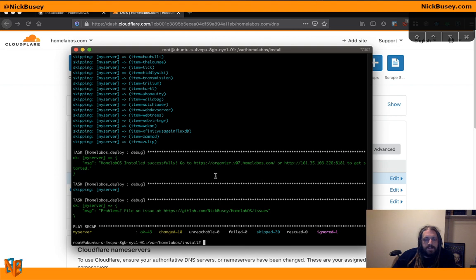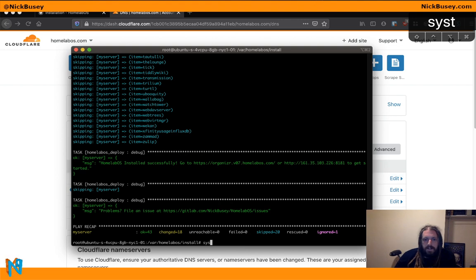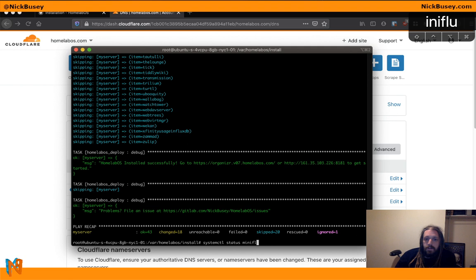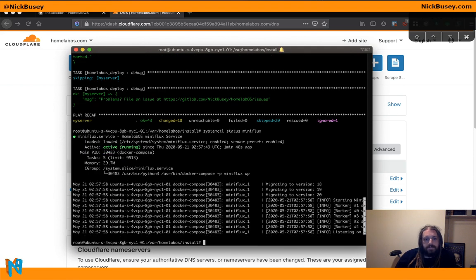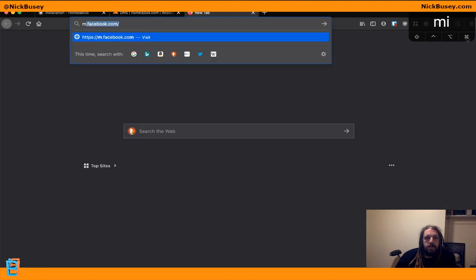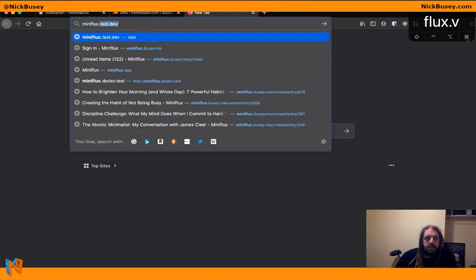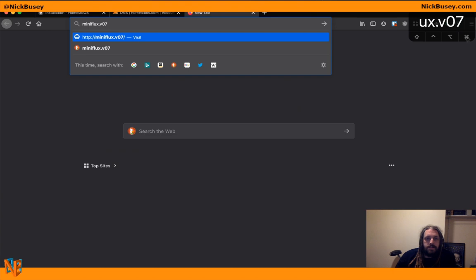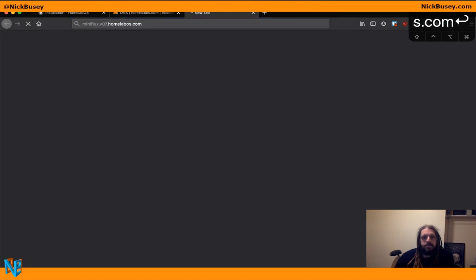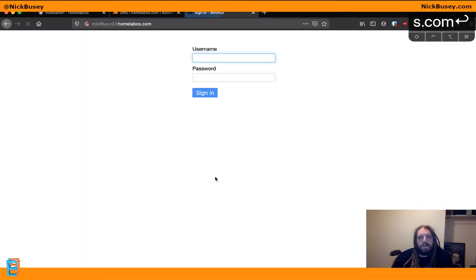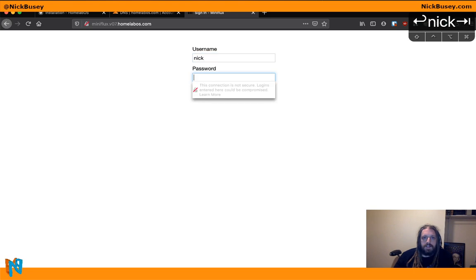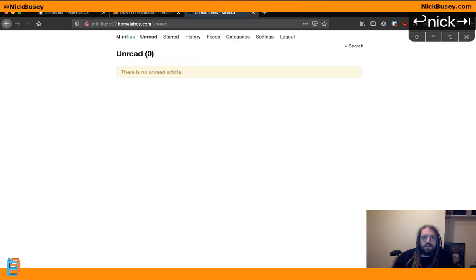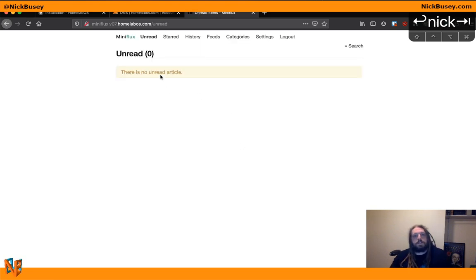And this says it's done. So we can do a systemctl status miniflux. And it looks like it's running. So if we go now to miniflux.v07.homelabOS.com, there it is. Sign in to miniflux. I think I can even sign in with a default username and password we said earlier. Yep, there we go.